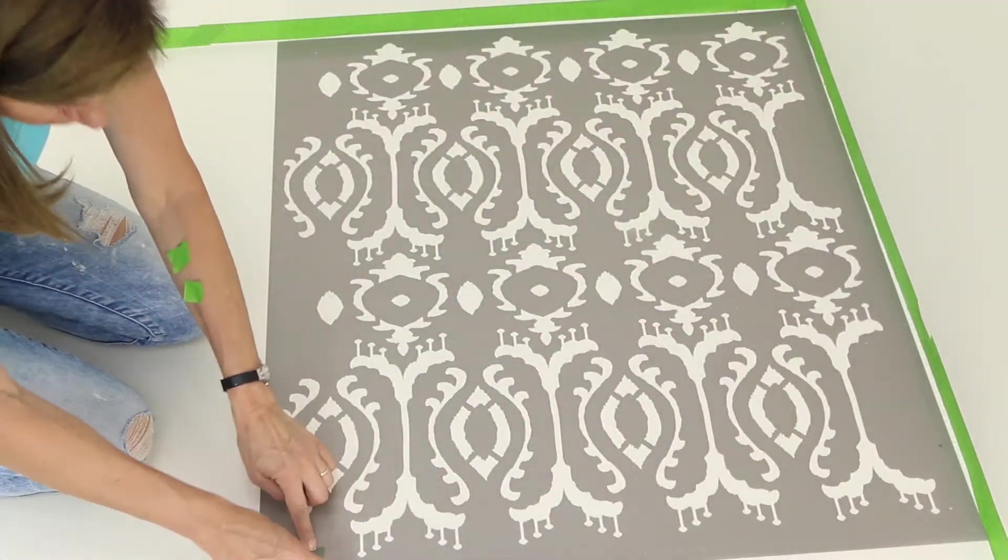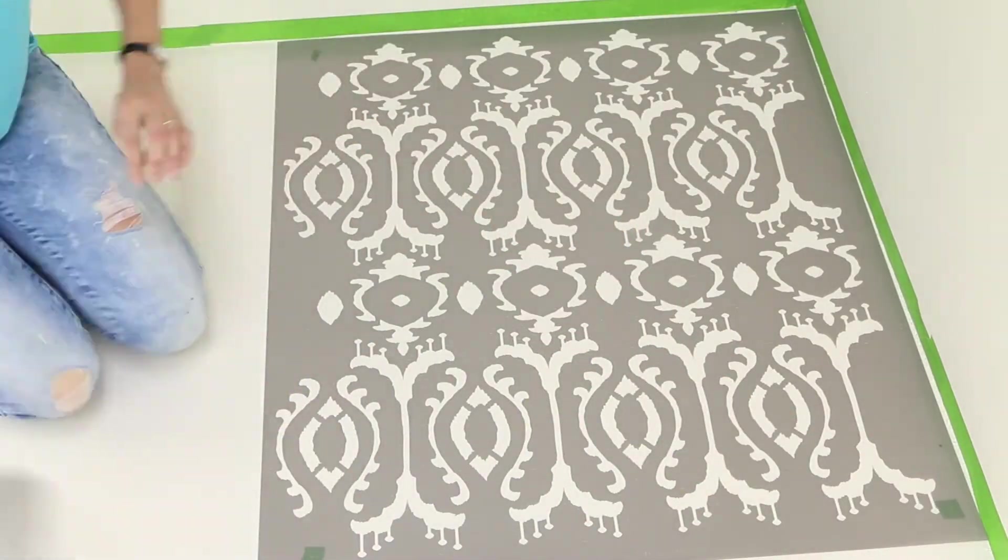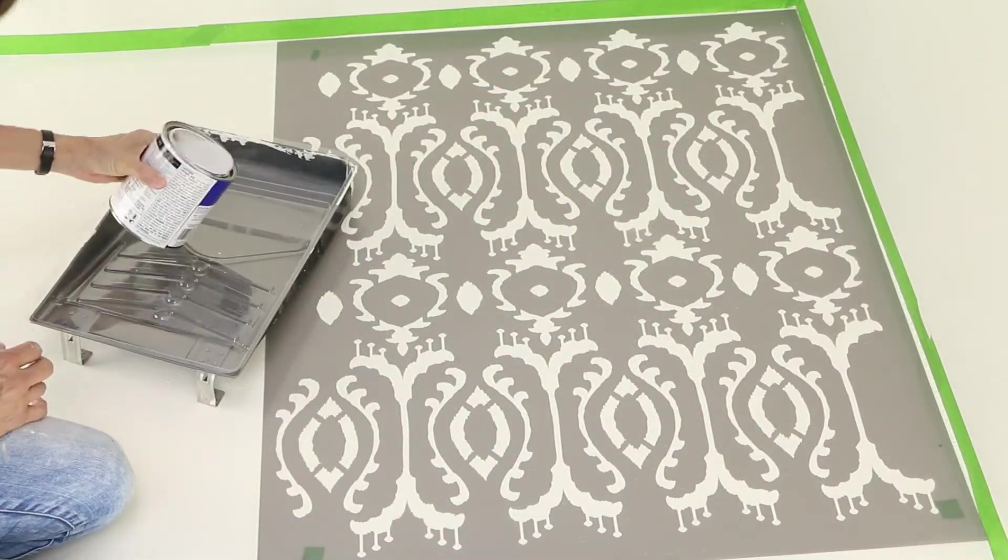After pressing the stencil in place, use frog tape beneath each triangle registration mark in each corner.